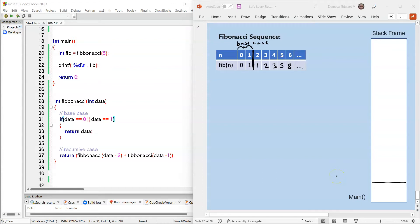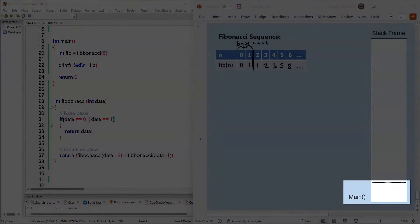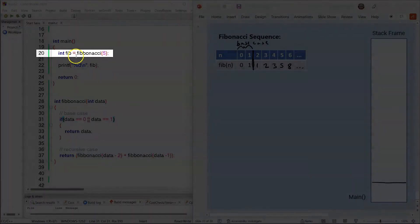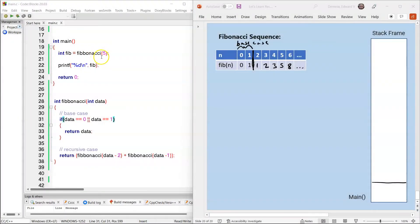Now let's go ahead and trace our Fibonacci recursive functions with a stack frame. I went ahead and created a stack frame for main, and on line 20, main calls Fibonacci with an argument of 5 — I'm just going to abbreviate Fibonacci as F — so F(5).